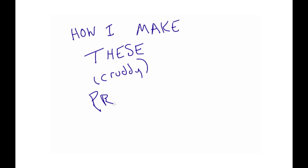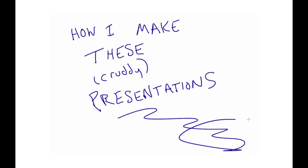All right, so I thought I would just really quickly walk through how I make these presentations. A few people have asked me if I could kind of break it down.